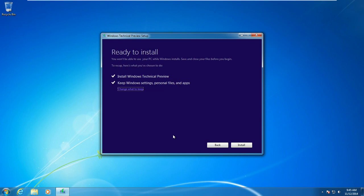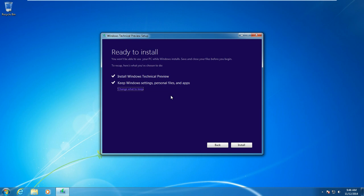Once it's ready to install, it will let you know what is going to happen. It's going to install the Windows Technical Preview and it will keep your Windows settings and your personal files — that means your videos, pictures, and documents like text documents or Word documents. It will save everything like that, and it will also keep your apps, meaning applications like Photoshop, any editing software you may have, or any video games possibly.